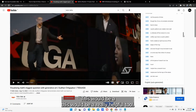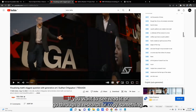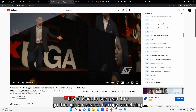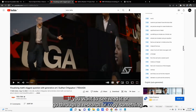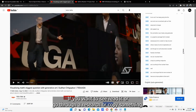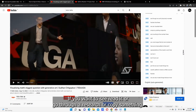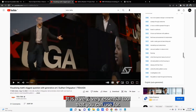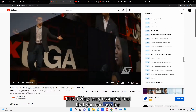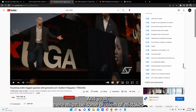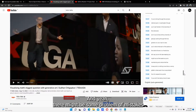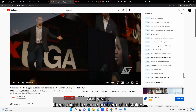This would be a really helpful tool if you want to read through it, do research, or copy something. It's a very essential tool that you can use for transcripts.